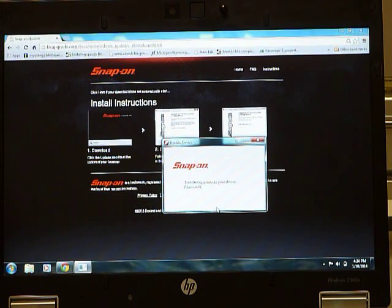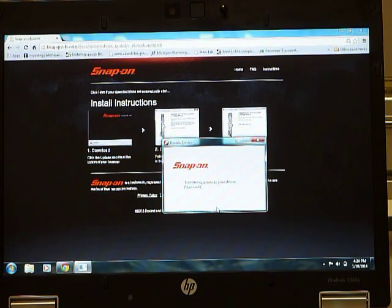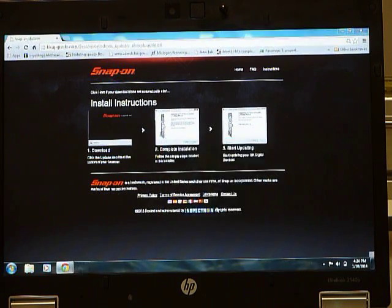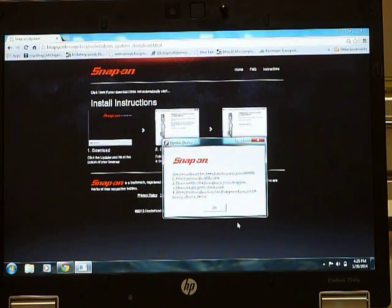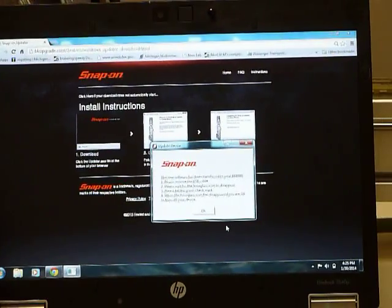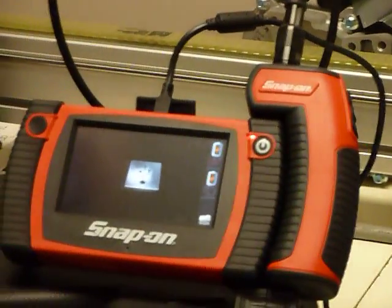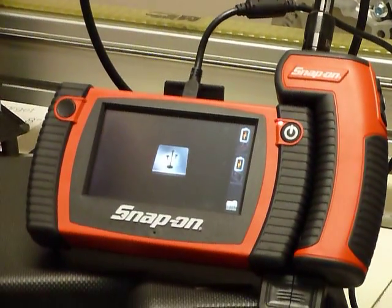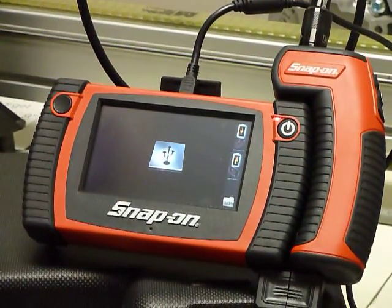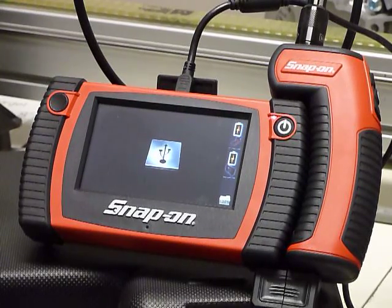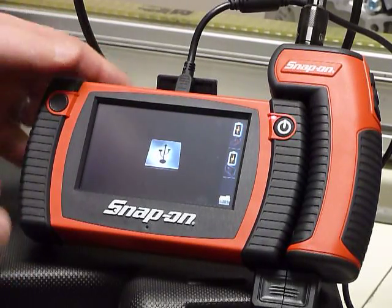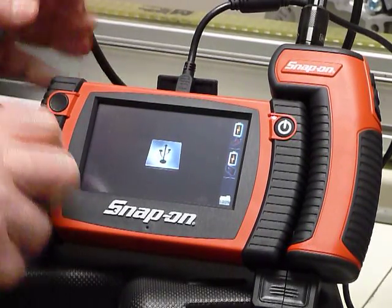Now the application is transferring the new software from the website to your BK unit. At this point, follow the step-by-step instructions by disconnecting the USB cable from your BK unit.